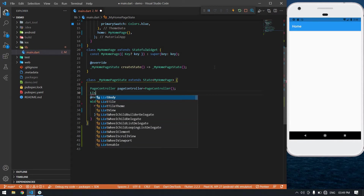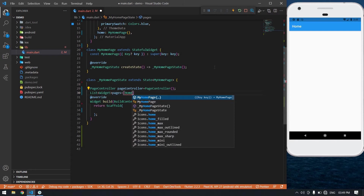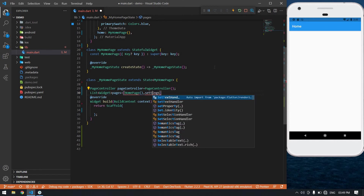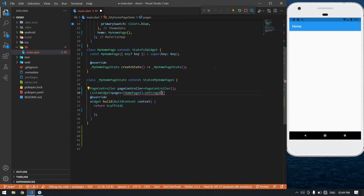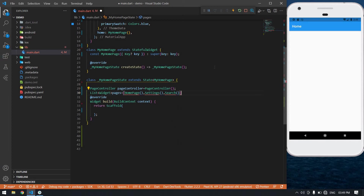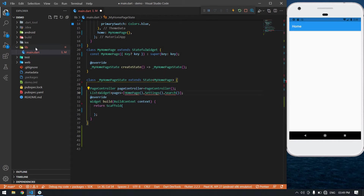I'm going to create a list of pages. My first page is the home page, the second page is settings, and the third page is search. These are all the pages I am going to create. First I'm going to create a home page.